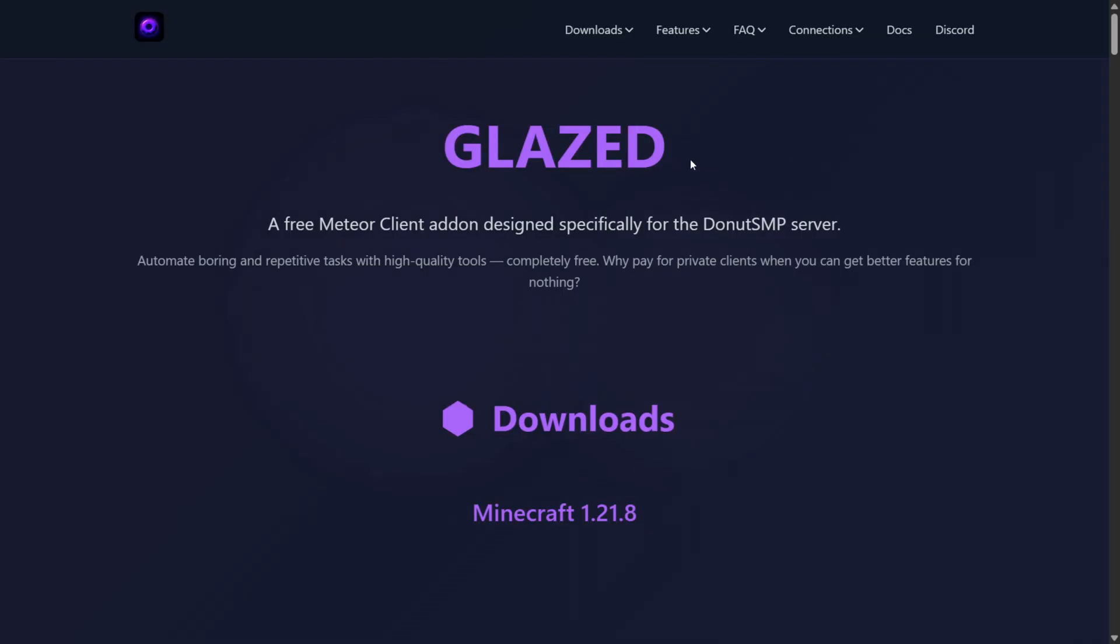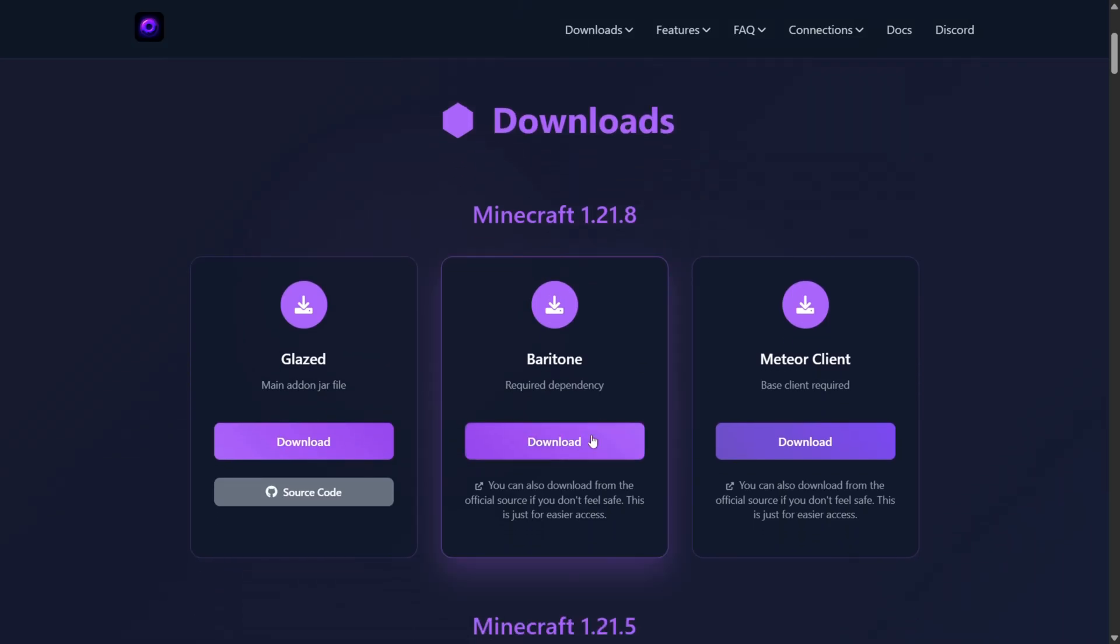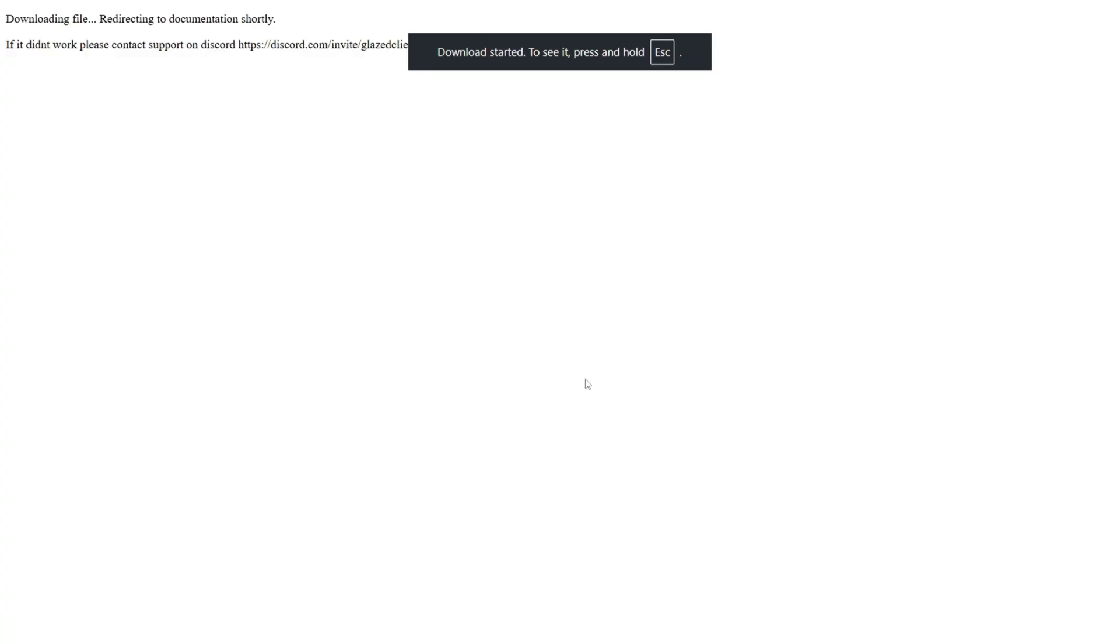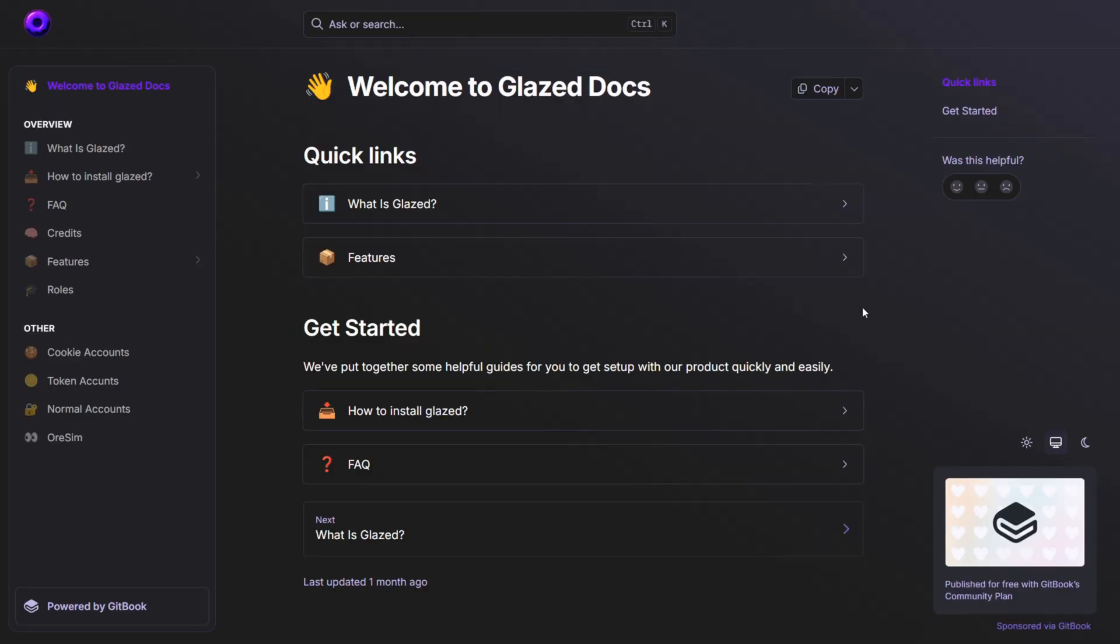To get it, you want to head over to their GitHub Pages website. This is going to be linked right down in the description below. From here, we can directly download Baritone, Meteor, as well as Glazed, right there, and these are all required. You do also need Baritone 2 for this to work.